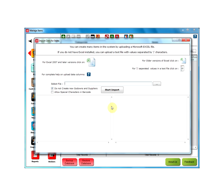You can create many items in the system by uploading a Microsoft Excel file. If you have Excel 2007 and later versions, click on this option. If you have an older version of Excel, click on this option. In case you do not have Excel installed, you can go for a text file.